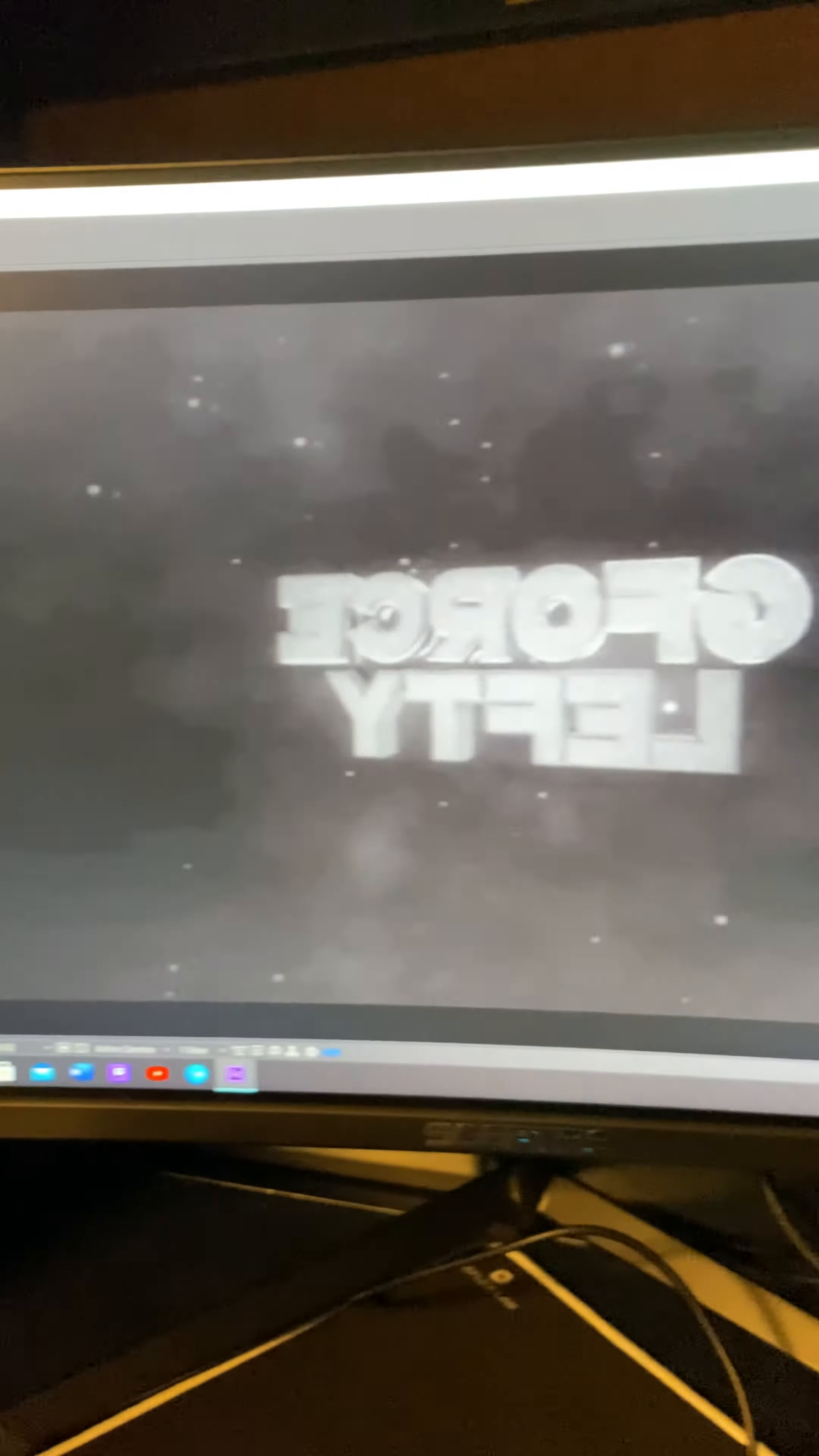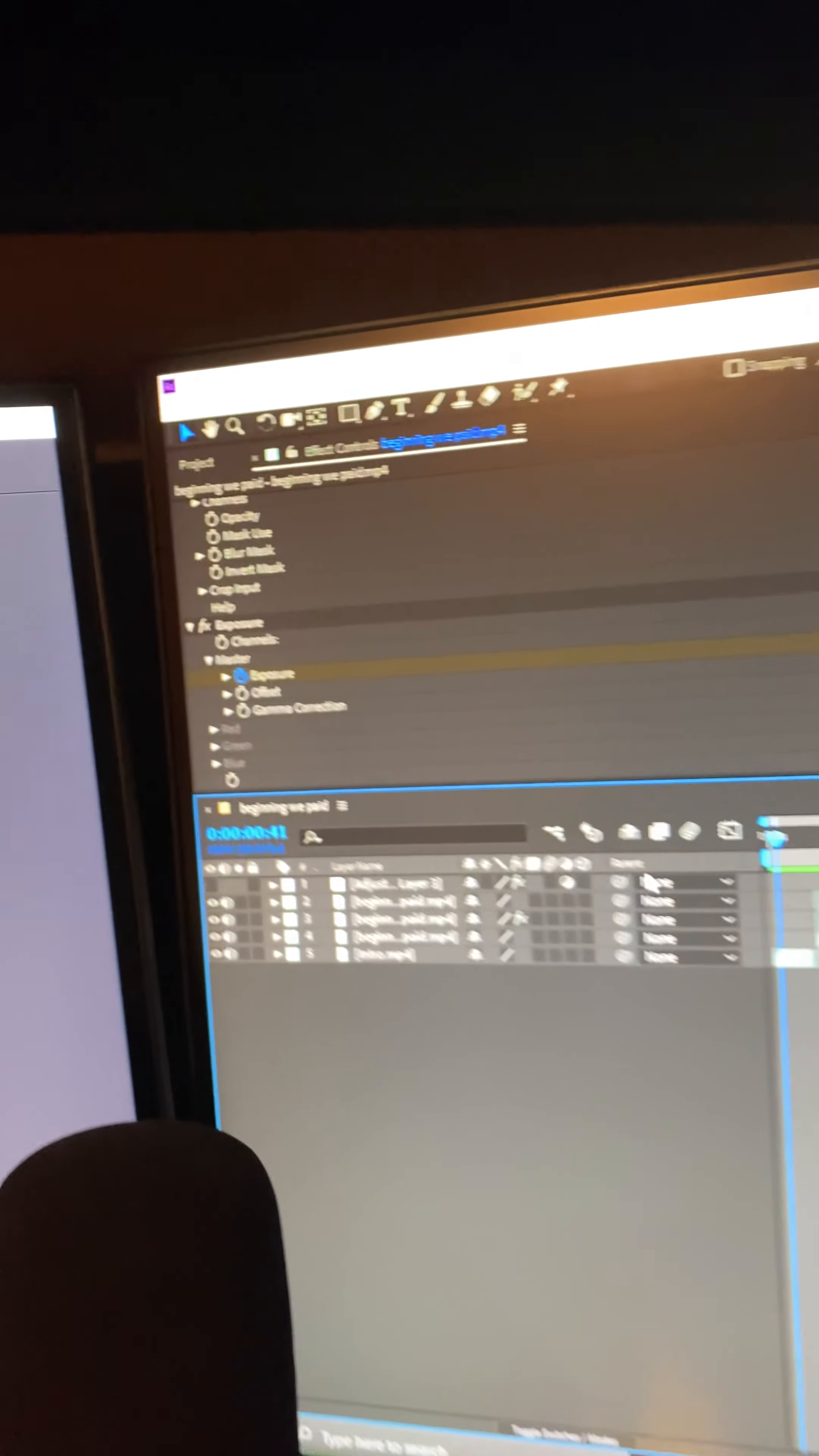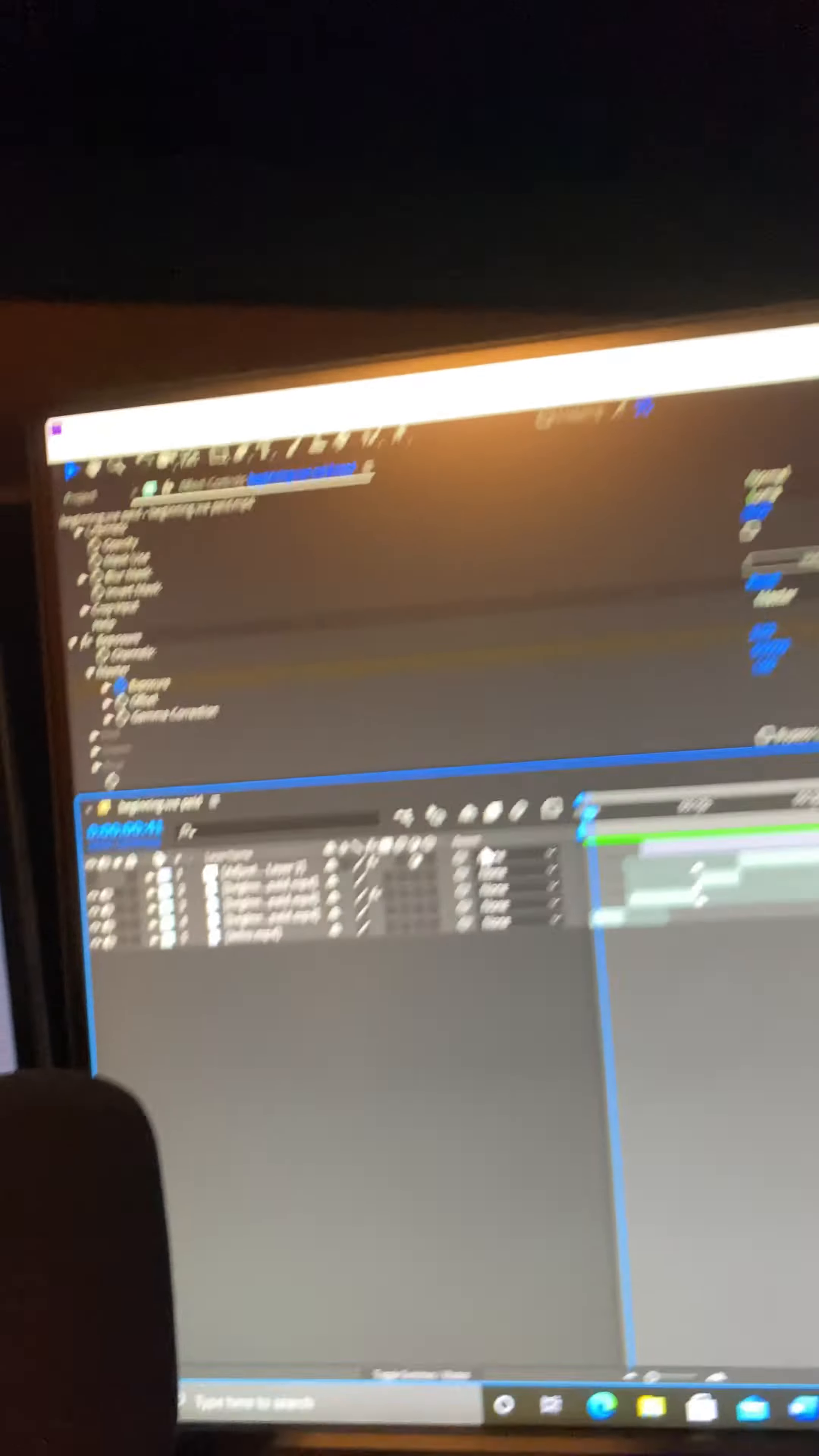Yeah, editing with two monitors is so easy. You can put the preview on one screen and the other stuff on the other screen.